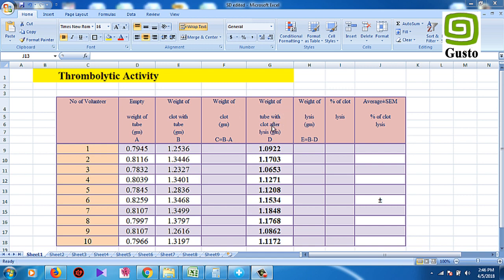After processing, we have to calculate the weight of the clot and the weight of the lysis, and we have to calculate the percentage of the clot lysis.